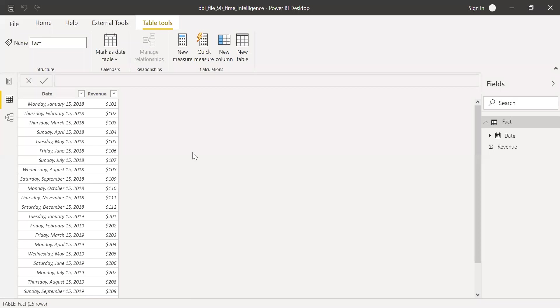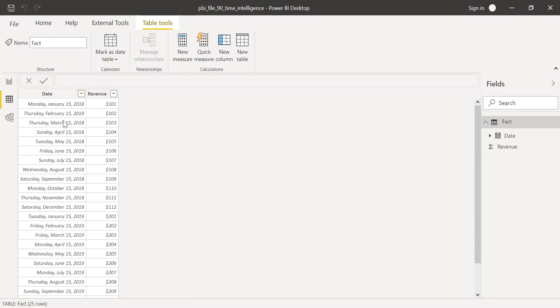So this is the data which I'll be using in this demo. So I have only two columns here. One is the date and revenue. If you notice here, the date column is in the date format, and the revenue we have in dollars.